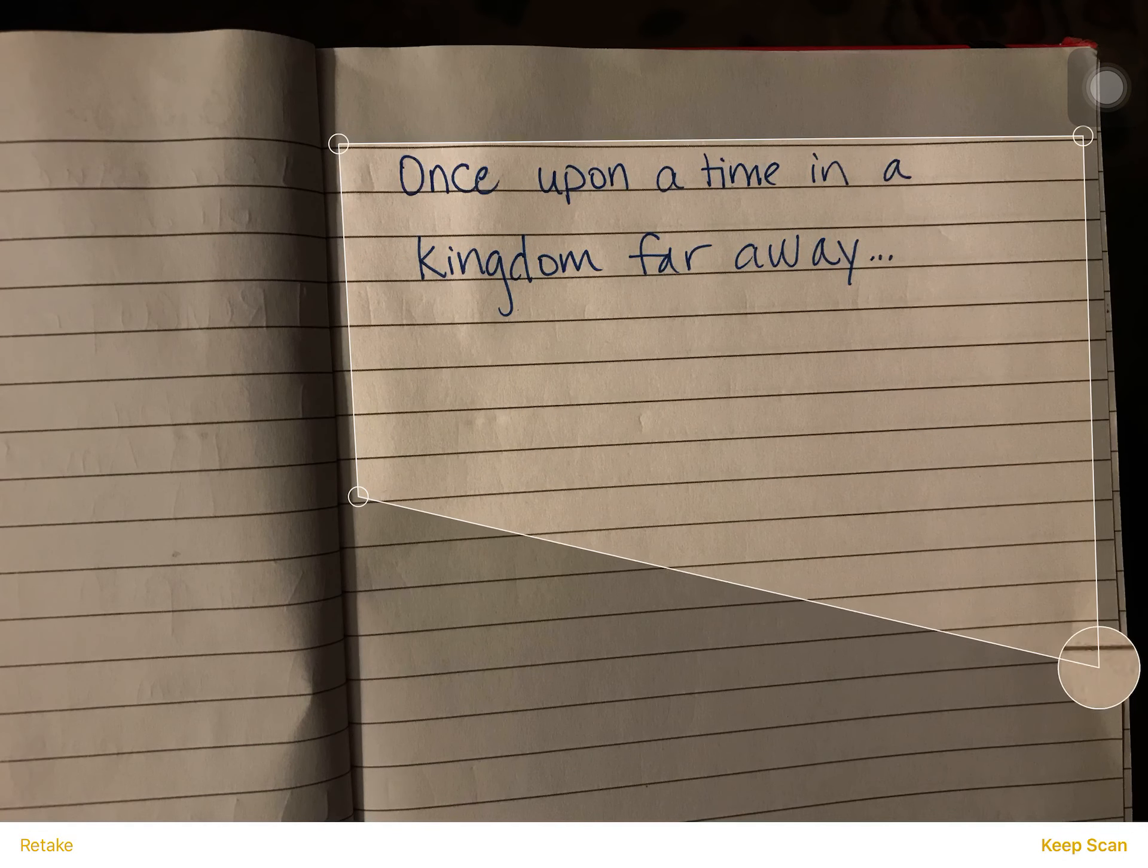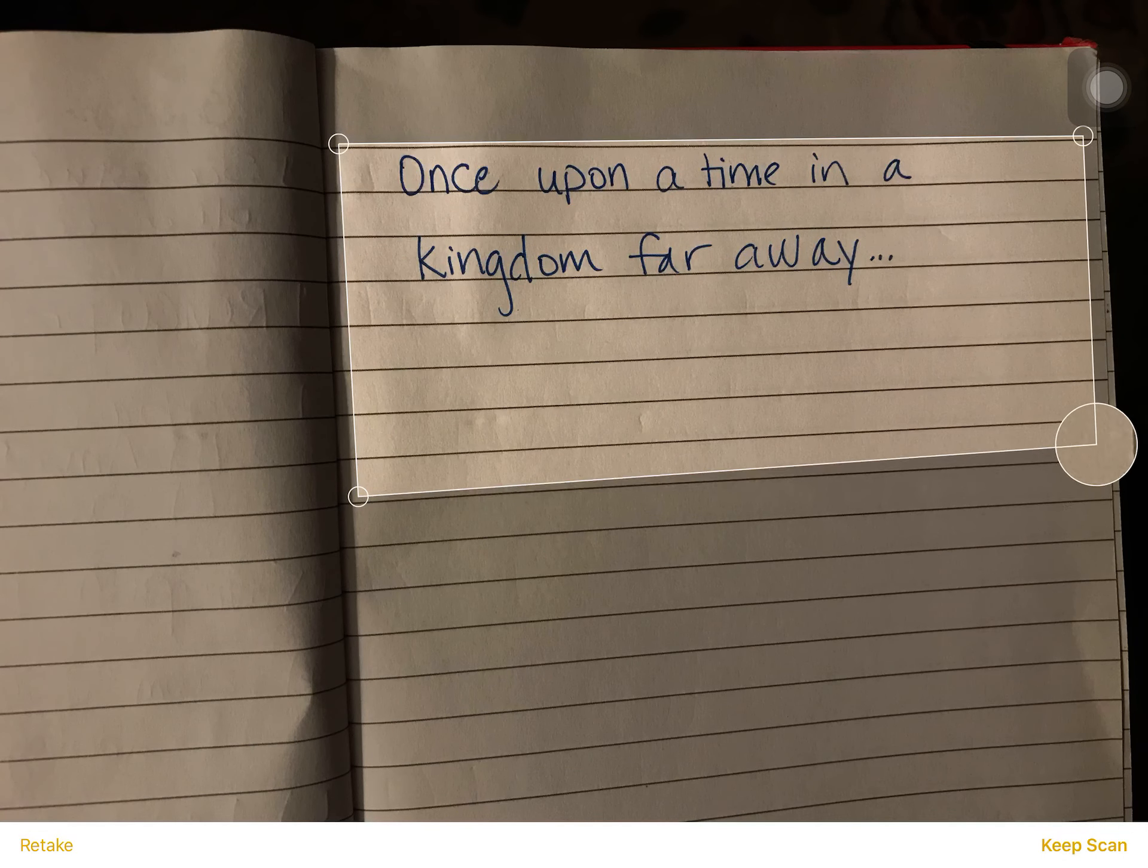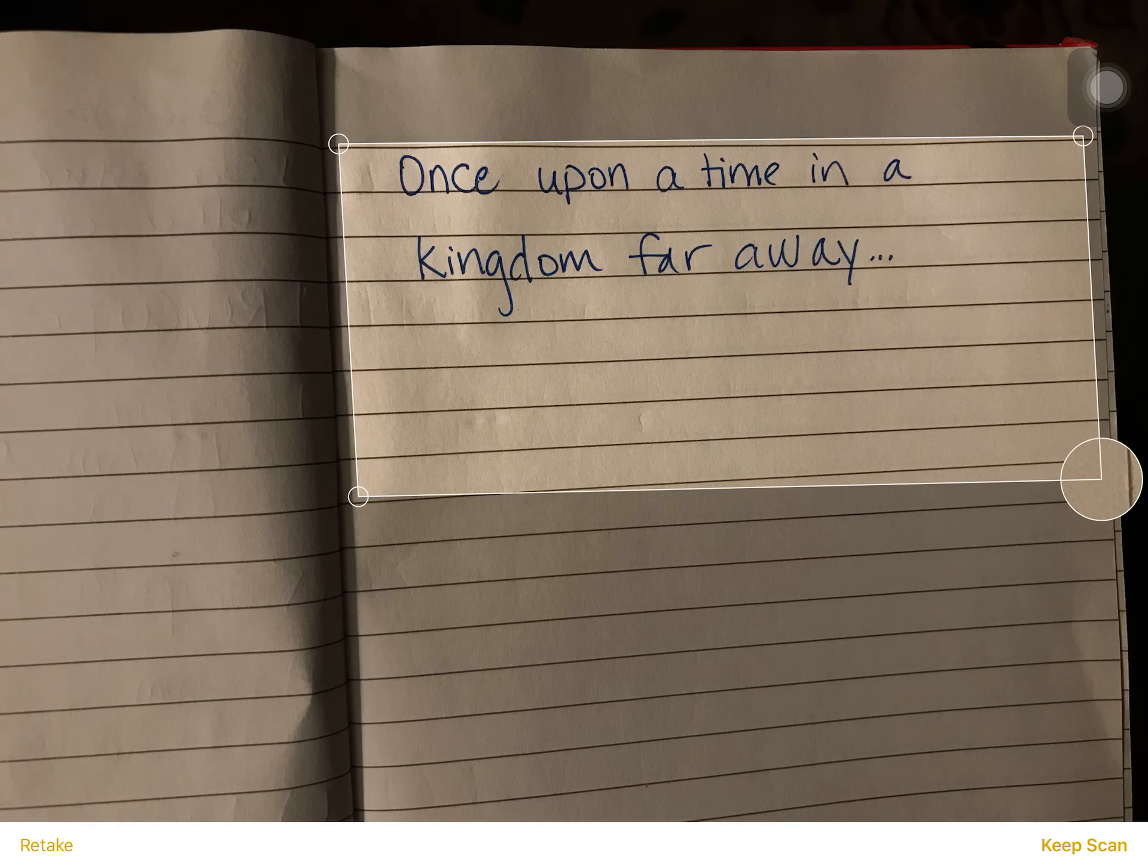Then you can adjust how much of this gets scanned by moving the circles around, and then when you're done you're just going to go down here and say keep scan in the lower right corner.